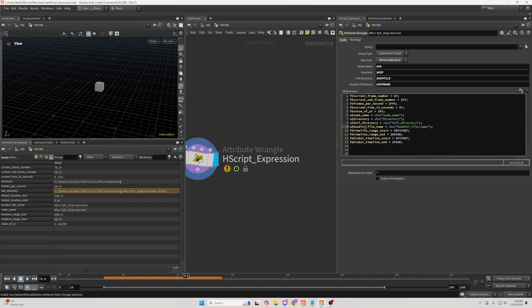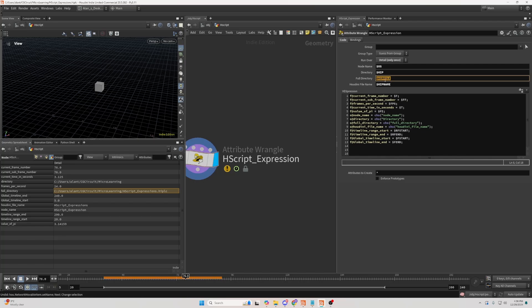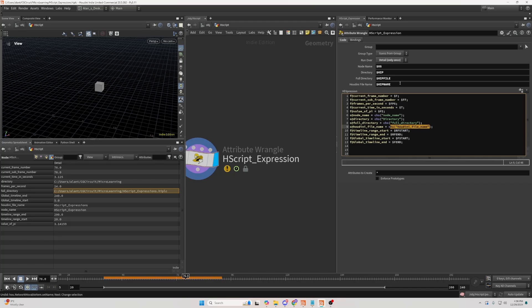Then, there is Houdini filename, which is going to be... By the way, the previous one was $hipfile. That's the expression for it. And Houdini filename, you can retrieve it by using $hipname function.